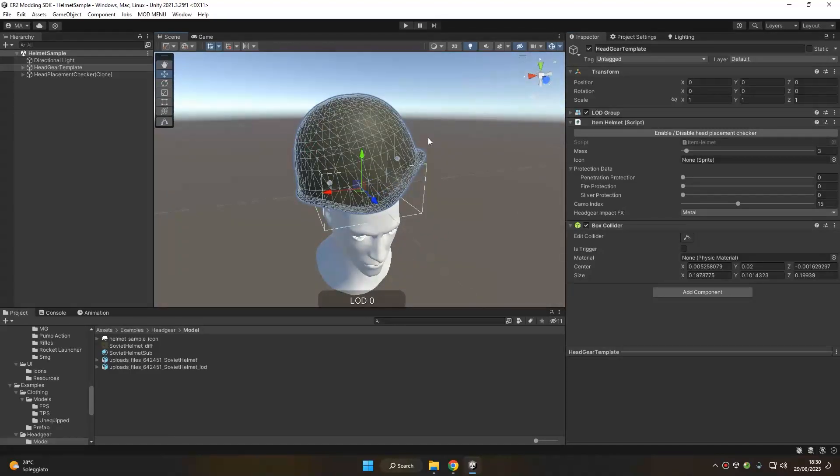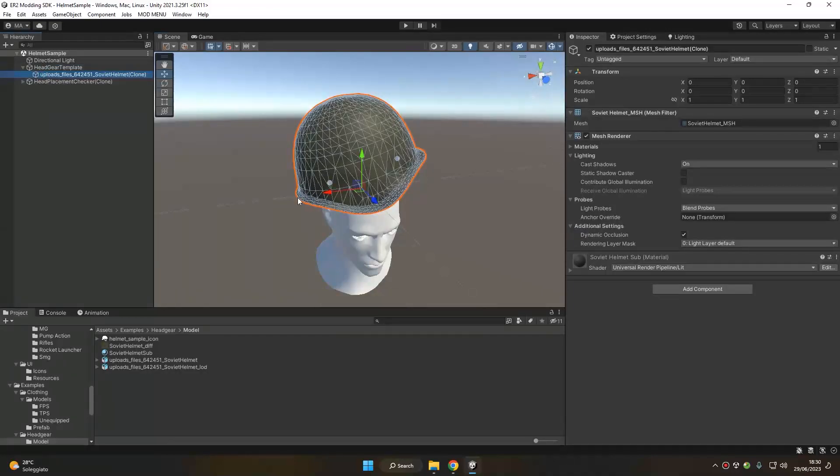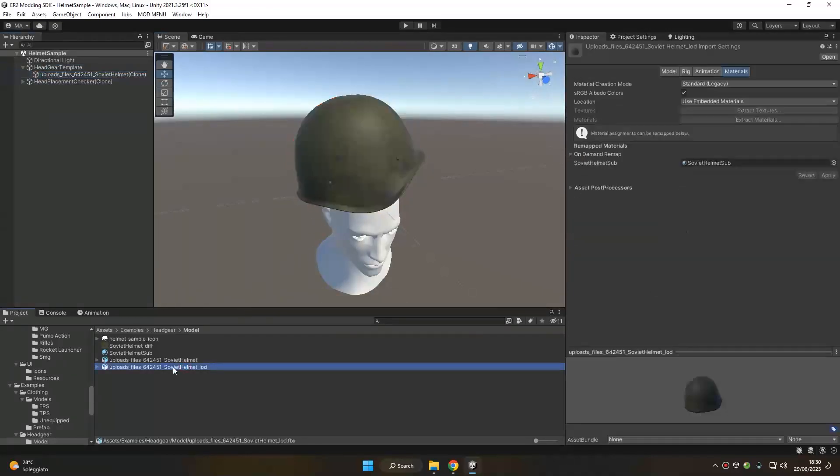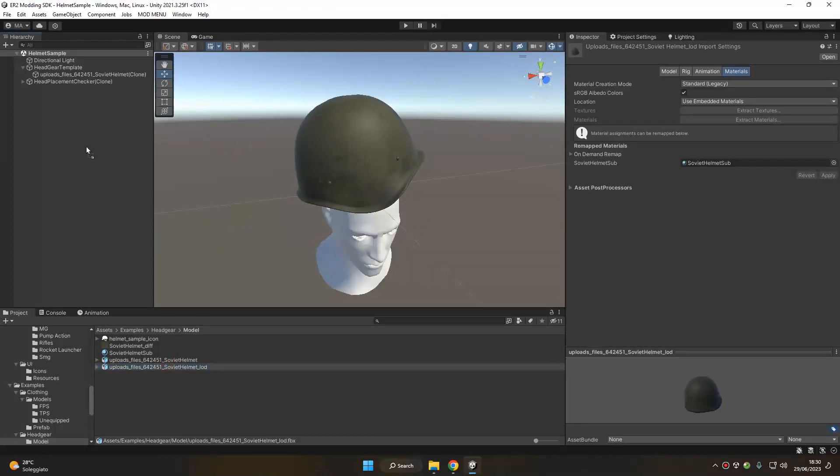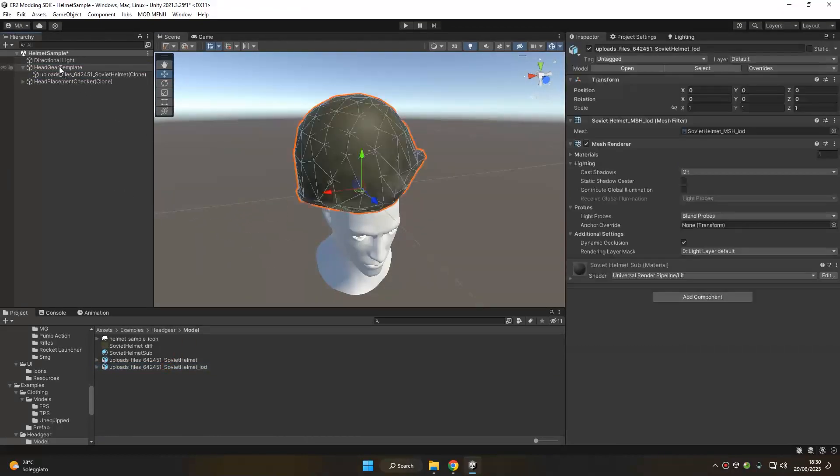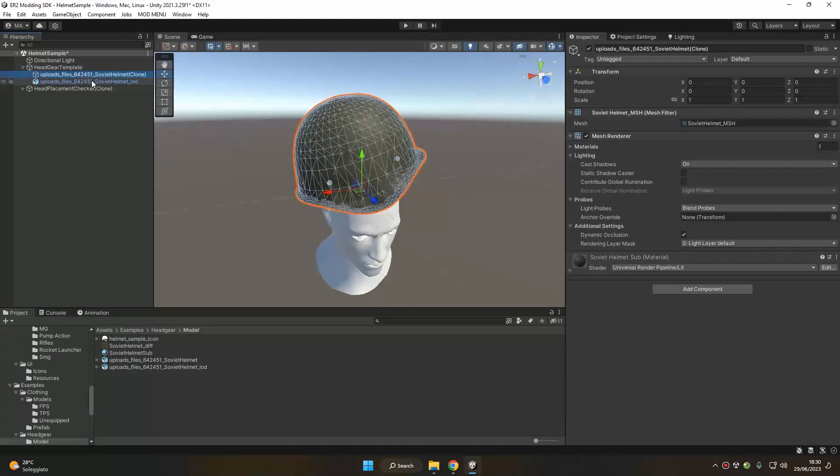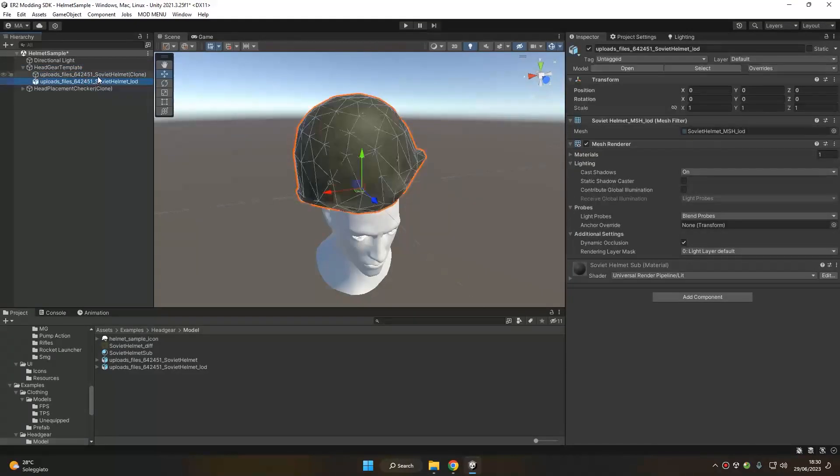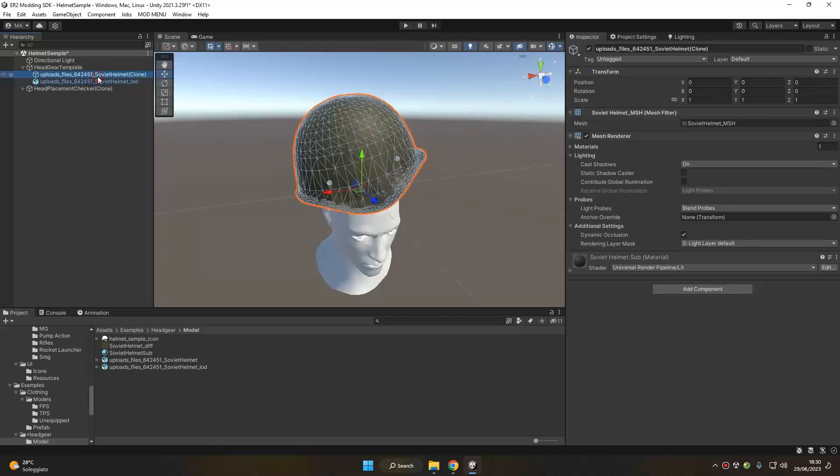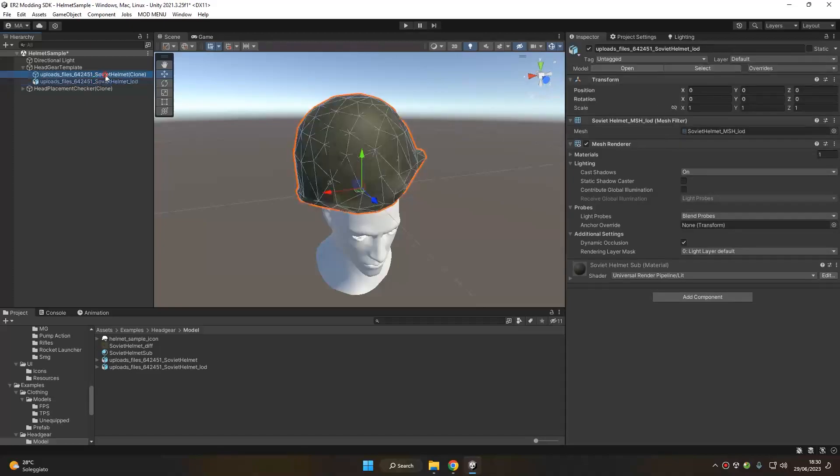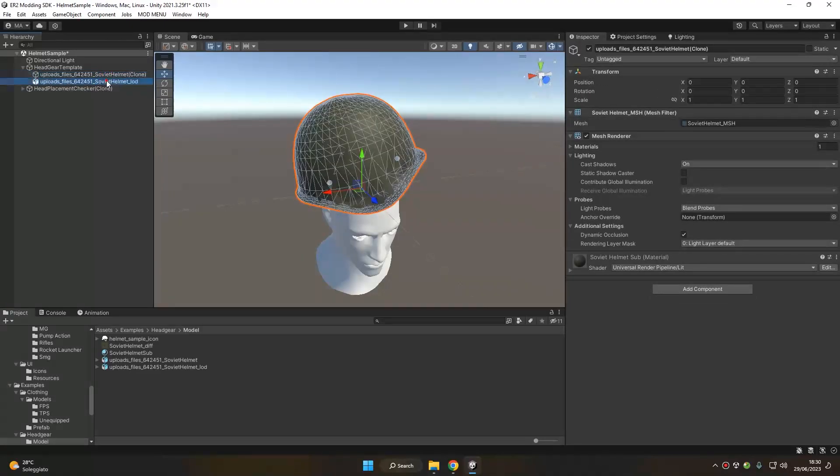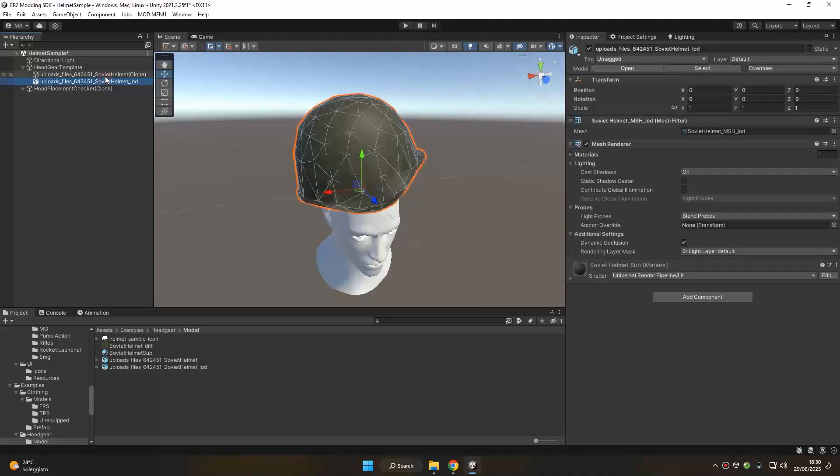Before doing any adjustments, we might also want to add to our scene our LOD version of our helmet. We can put it inside the headgear template. As the high poly and the low poly LOD models have the same origins and the same scale, they will appear to be one on top of another.